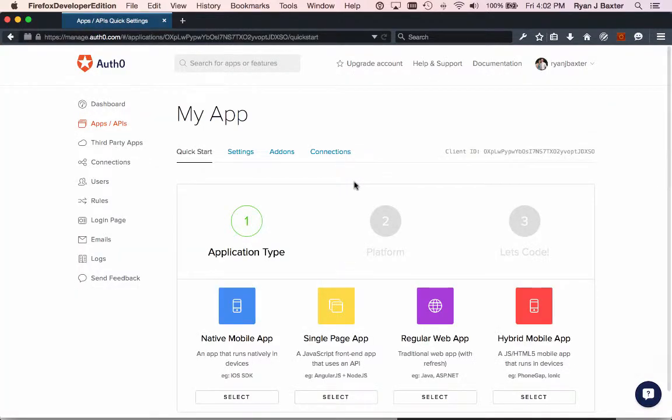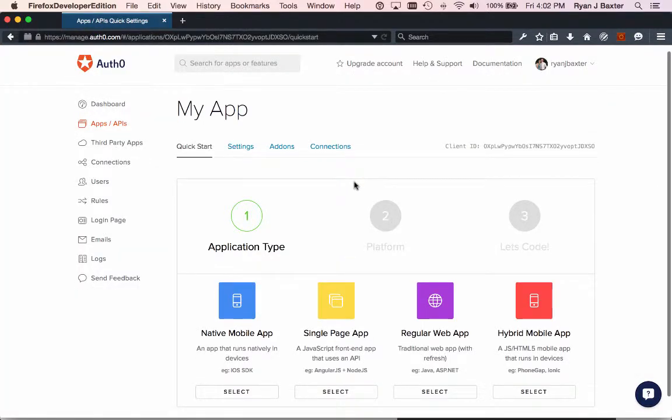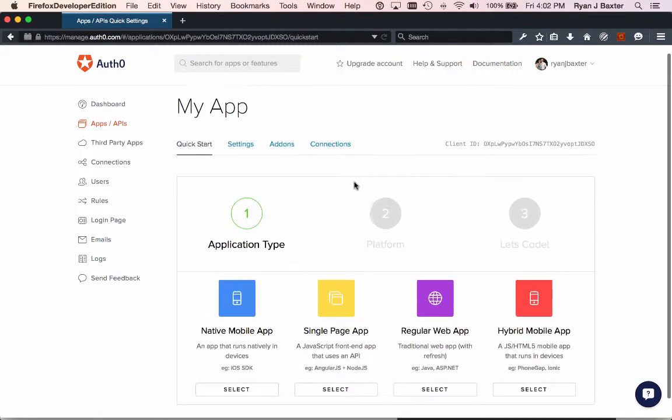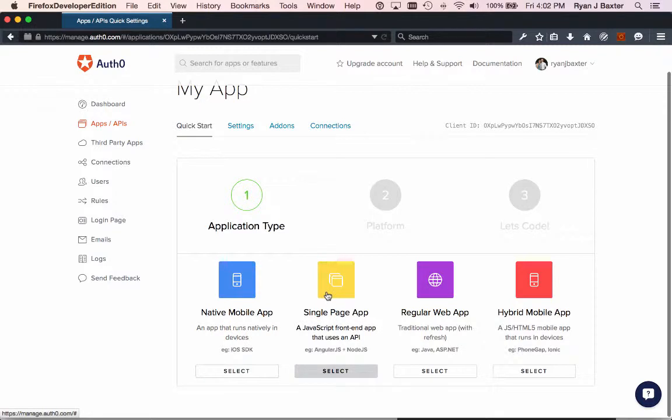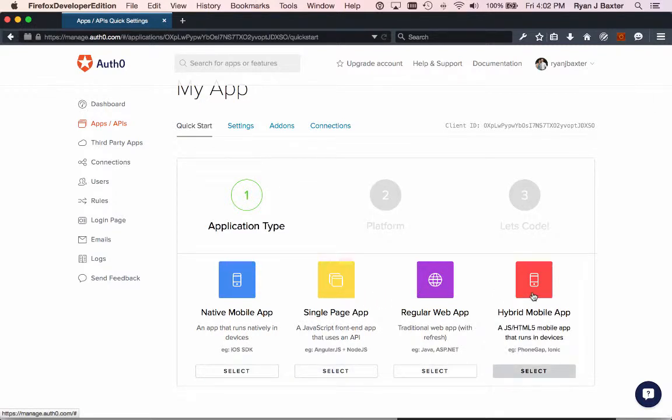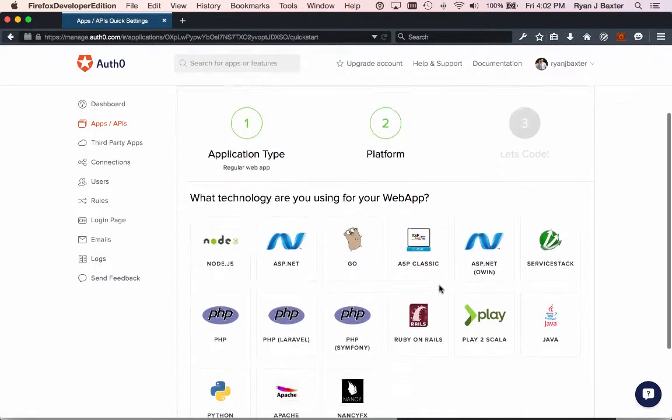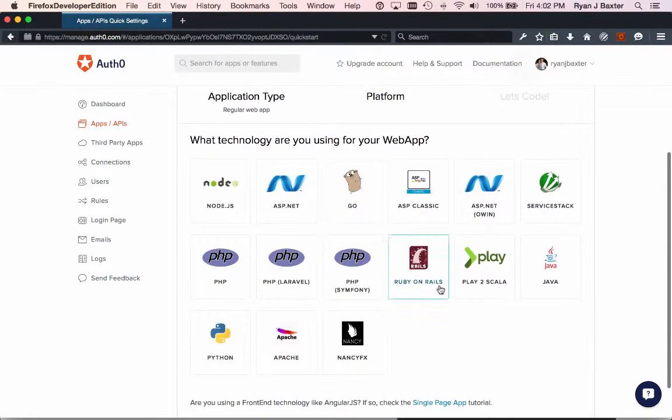The best part about Auth0 is that it walks you through this nice quick start tutorial on how to build your first application using the service. You can see we have native apps, single page apps, regular apps, or hybrid mobile apps. I'm going to choose a regular web app for now. Then you can choose your language of choice here.